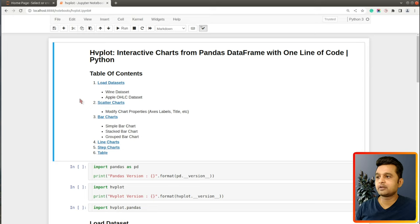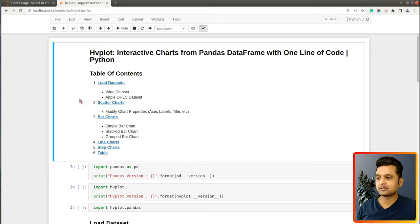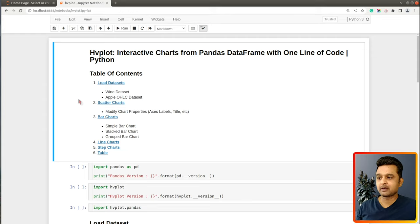I already have a Jupyter Notebook open, and at the beginning I have highlighted the important sections of the tutorial. We'll be creating scatter charts, bar charts, line charts, step charts, and also table charts. hvplot lets us display a pandas DataFrame as a table, and we have covered that as well in this tutorial.